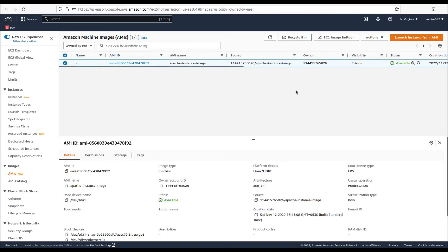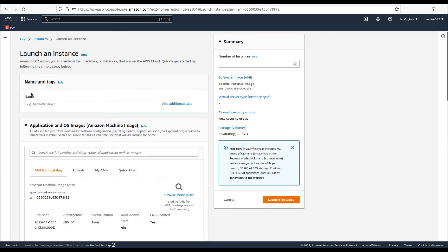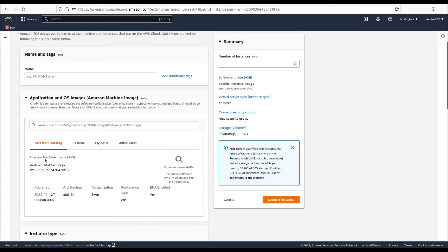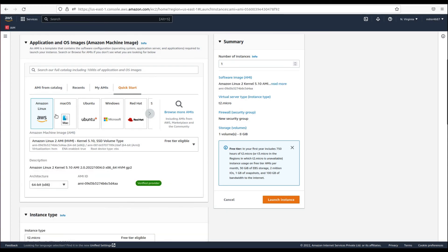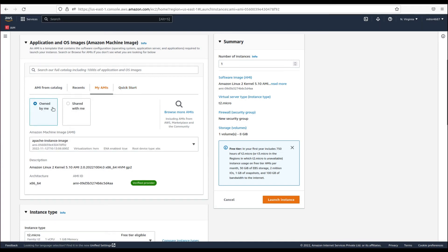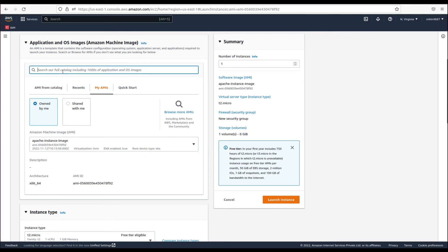Let's go to the AMI screen and launch an instance from it. Select the AMI and click Launch Instance from AMI, which takes us to the same instance launch screen. In the AMI section we can see our custom AMI has been selected rather than an AWS-provided AMI. AWS provided AMIs are listed separately — if we want our own AMI we switch to the My AMIs tab, which has options for AMIs owned by me and AMIs shared with me.